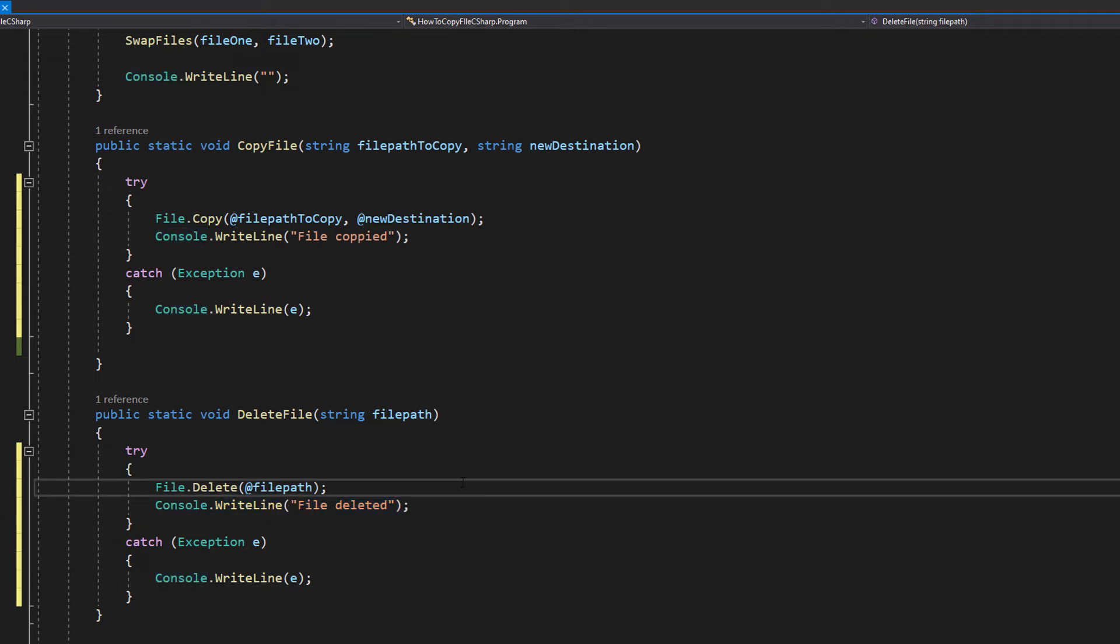The reason why we're doing this in a try catch statement is if something were to go wrong, the program wouldn't crash to make the user experience a bit more friendly.